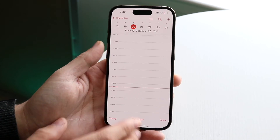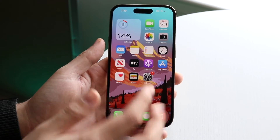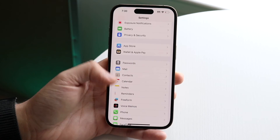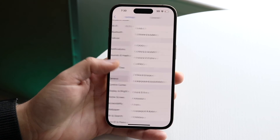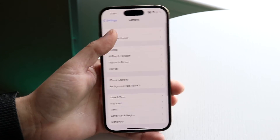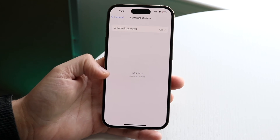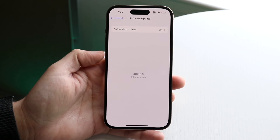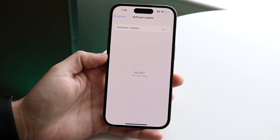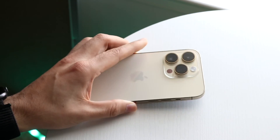On top of that, you can try restarting your phone, or go to General → Software Update to update your device. If you have a MacBook or iPad, you can update those too, and that should fix the problems for the most part.